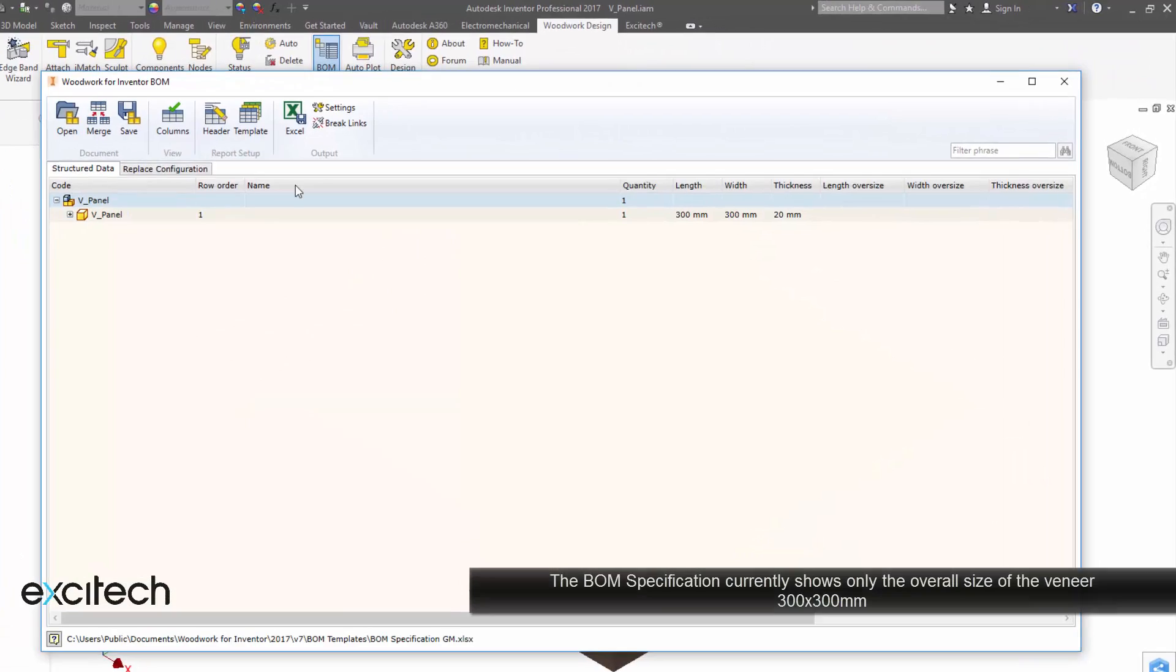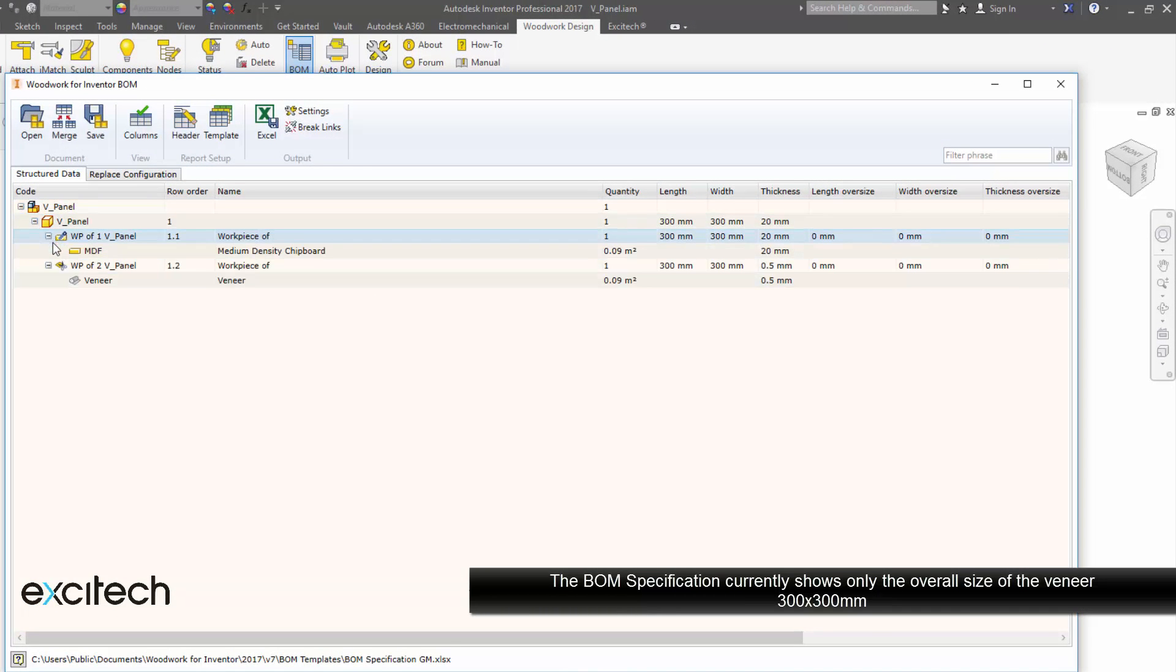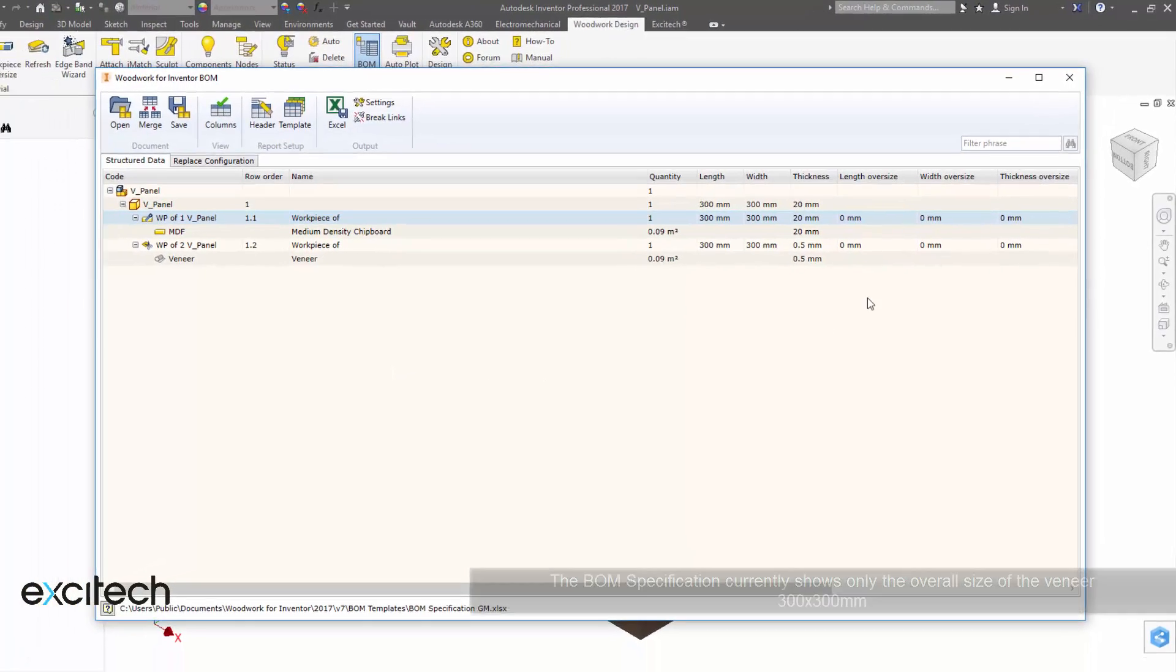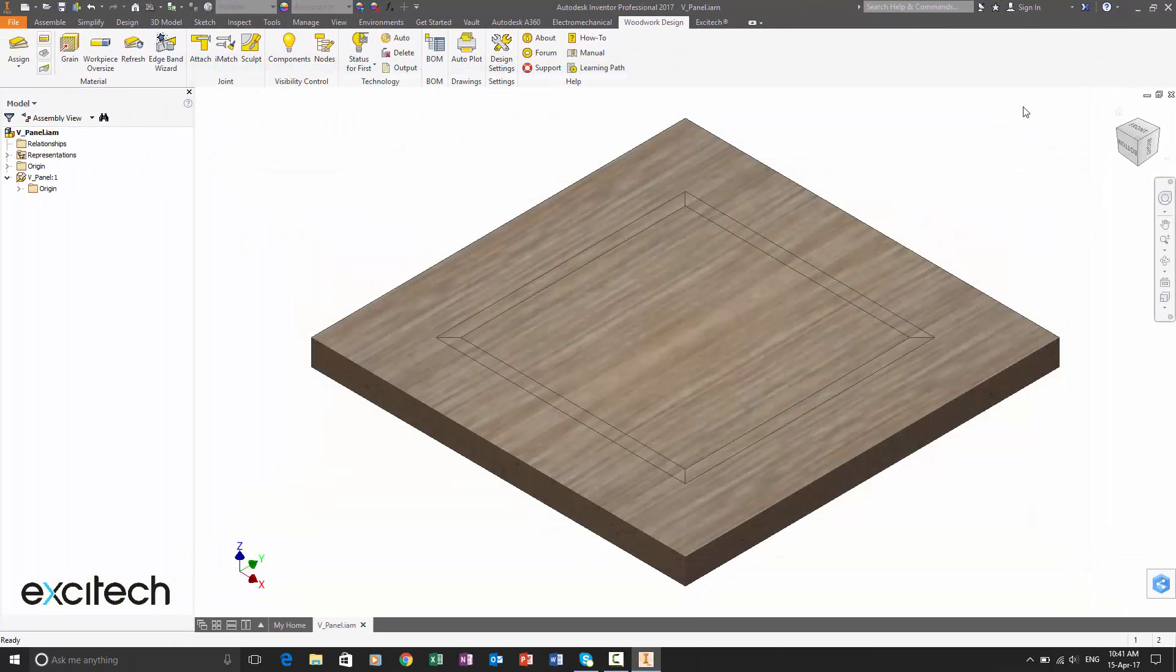And the great thing is you'll get the actual cut sizes that you require. And you can see here, we've just at this moment haven't applied any materials. We've just got the actual oversize the 300 mil square panel at the moment being reporting in the BOM specification.